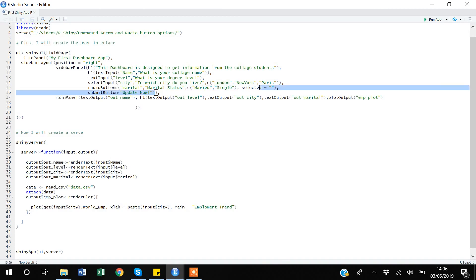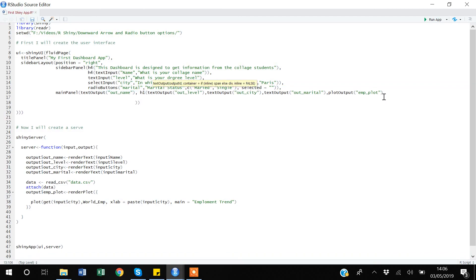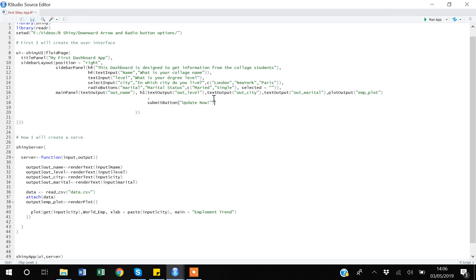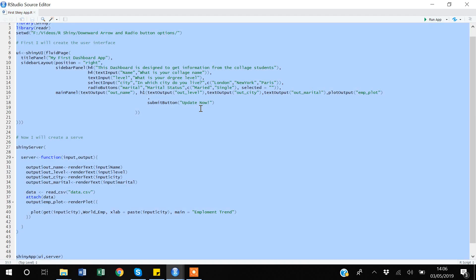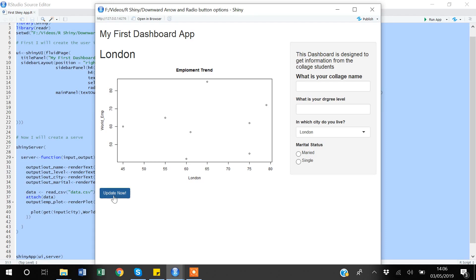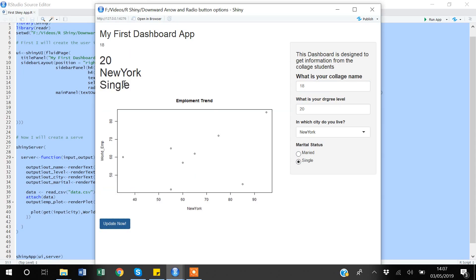Now I'm under the main panel and I'll paste the submit button function here. Let's execute — Ctrl+A, Ctrl+Enter. You can see we now have the Update button under our main panel. It works the same way: if I enter '80', '20', select New York, and 'single', nothing gets updated in the main panel — but when I click the Update button, my main panel updates according to all the options I selected in the sidebar panel.